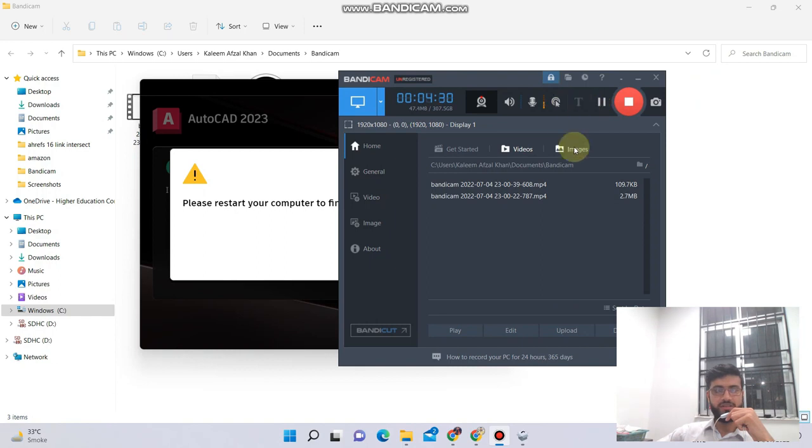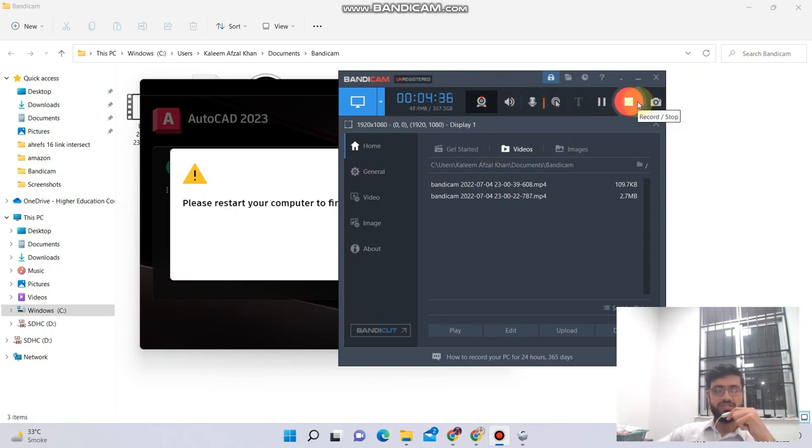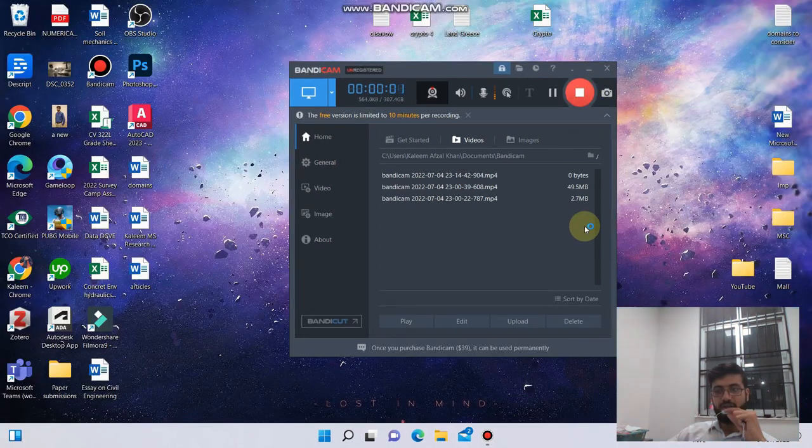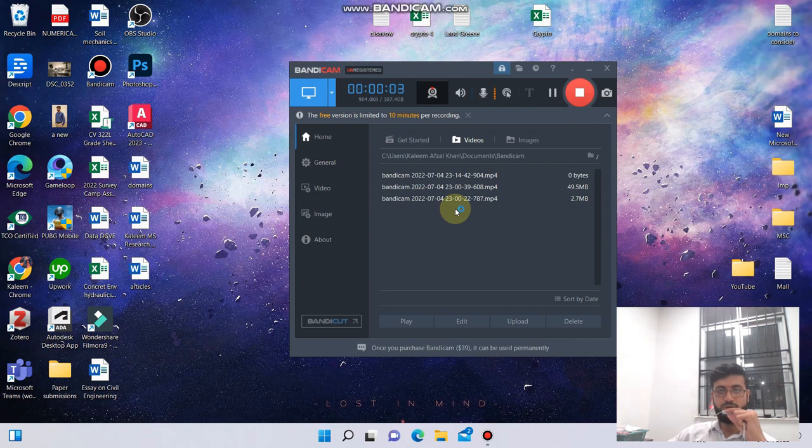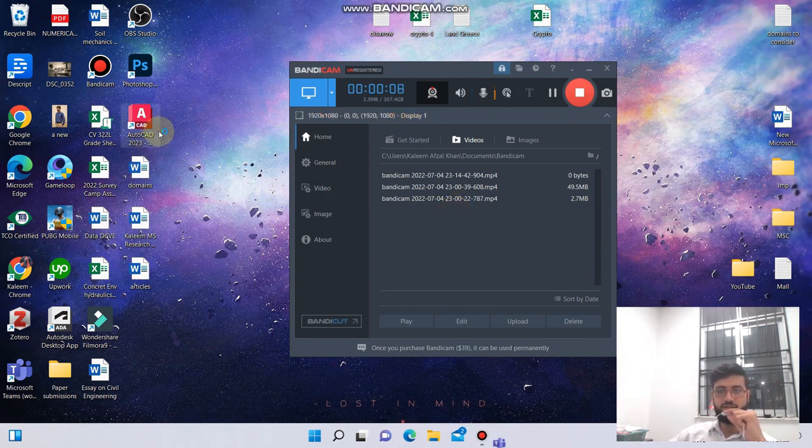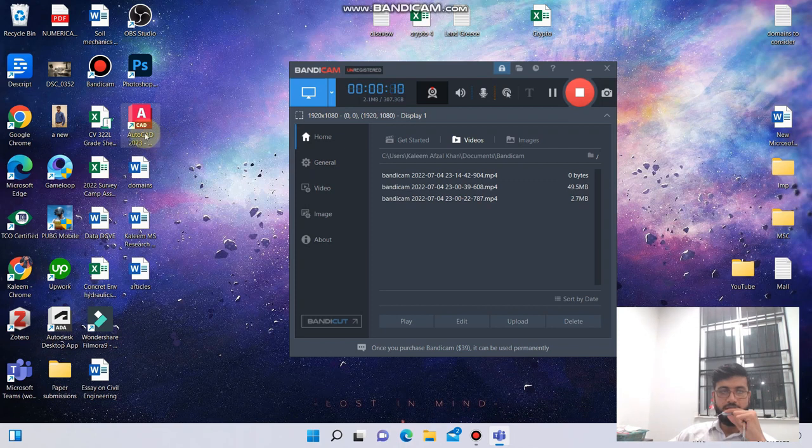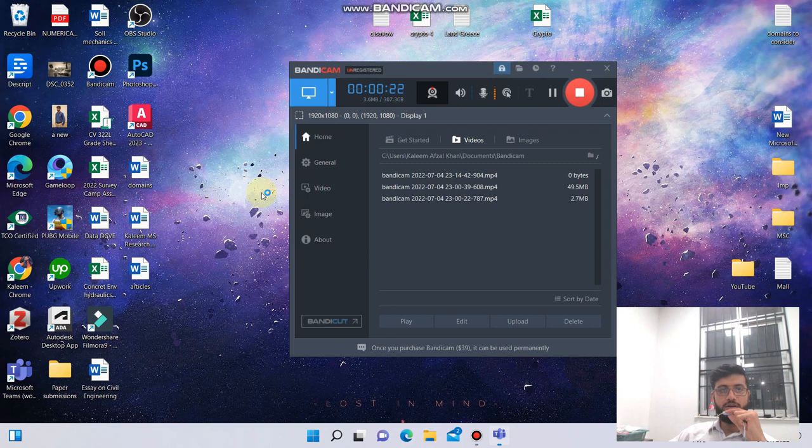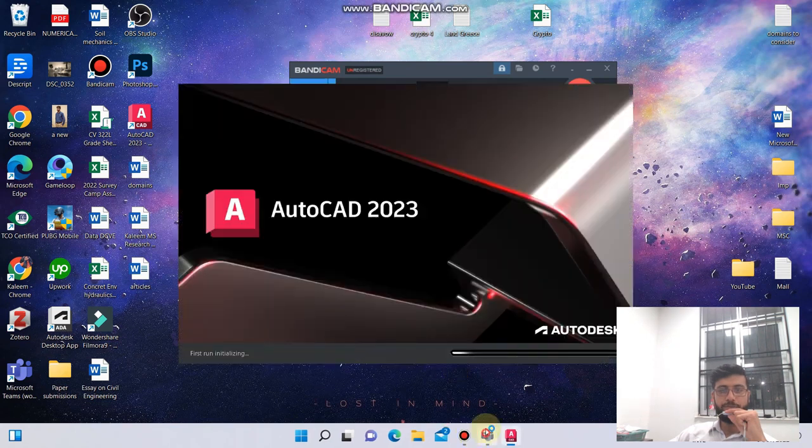Let me save this video. I will record again. Let's restart and then I will show you the rest of the process. Alright guys, welcome back. The computer has been restarted and now you can see on my desktop AutoCAD 2023. Let's open it.